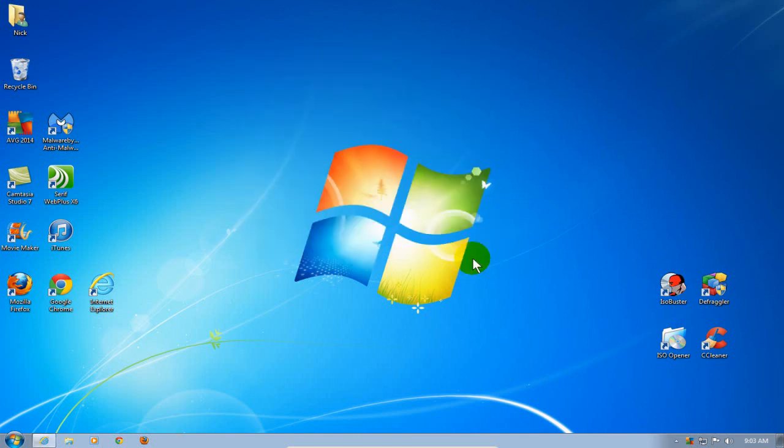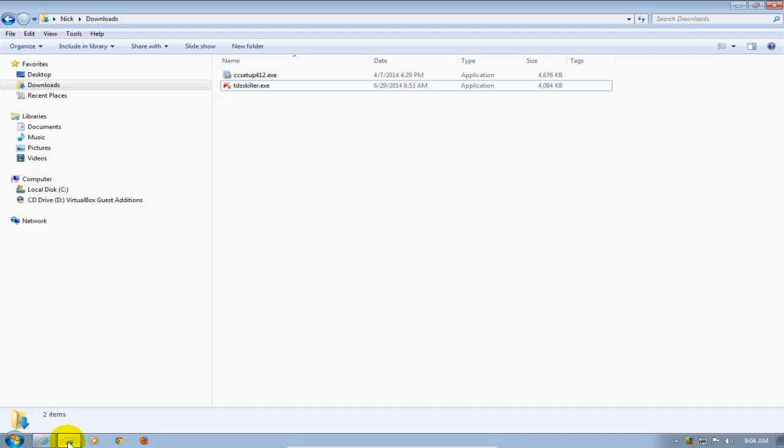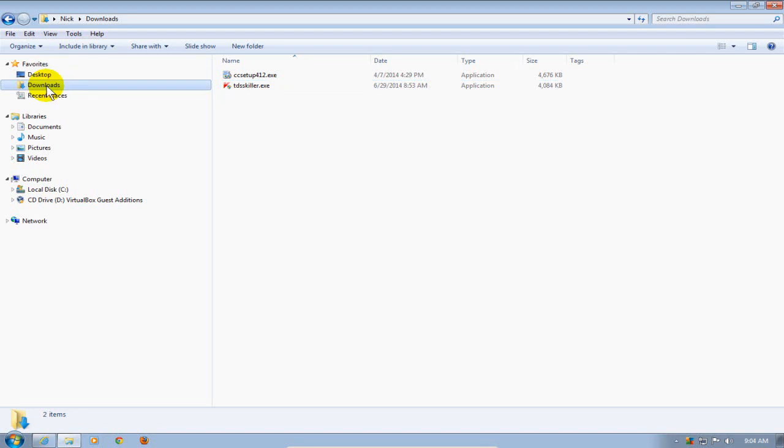One, it does not create a shortcut on your desktop, so you have to go down to your file manager, or open up your file manager rather, and go to the location where you downloaded the program. In my case, it was in the download folder.